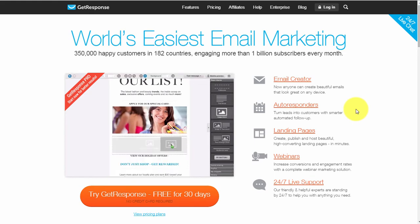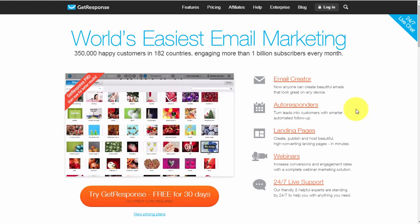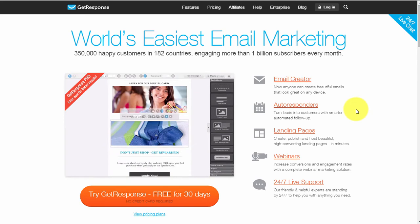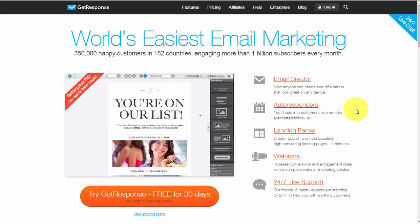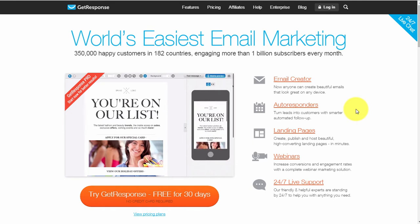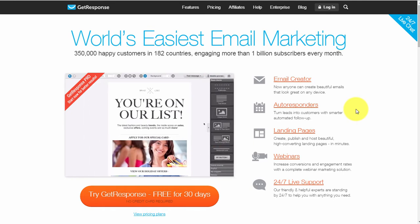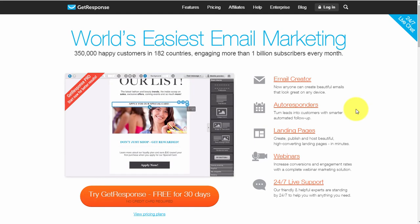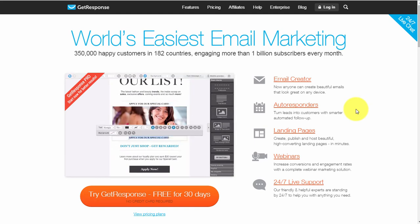Hi, this is Chris here. Welcome to this video. GetResponse is definitely my choice of autoresponder by light years, and I'm going to tell you exactly why in a minute. I'm going to show you a little bit of a tutorial on exactly how it works, how to get your autoresponder set up, and why I use and recommend this service.